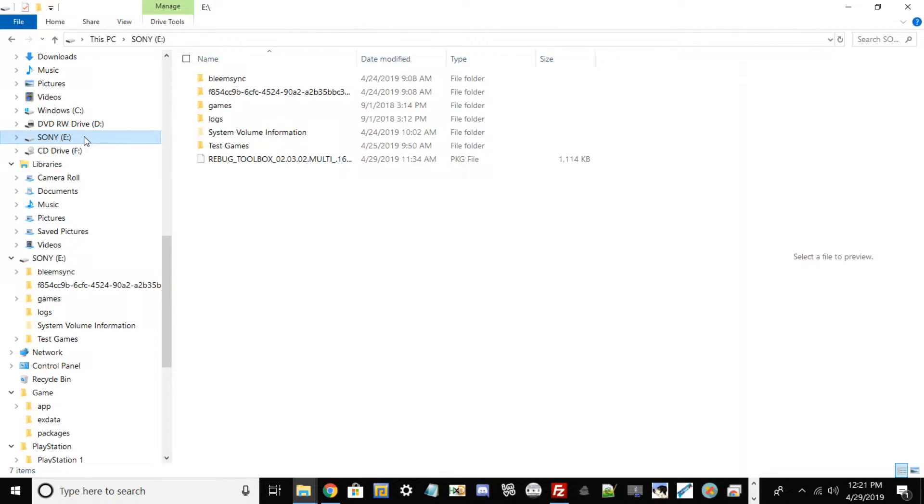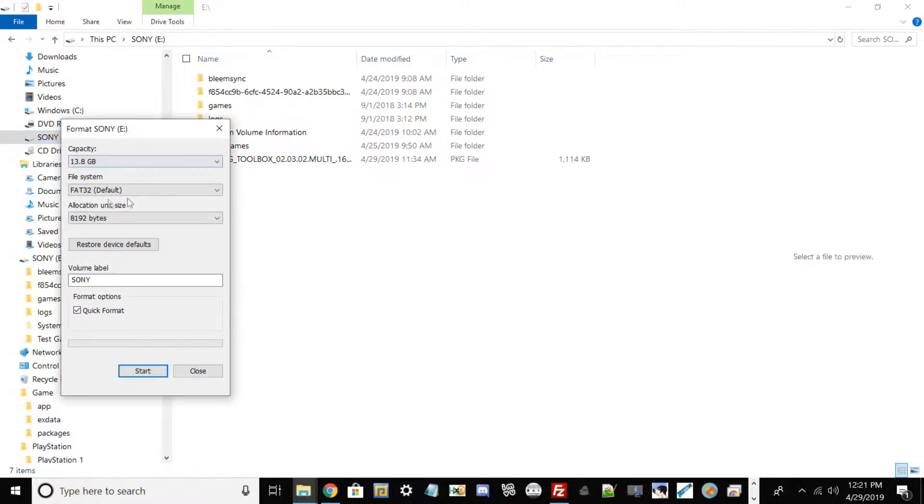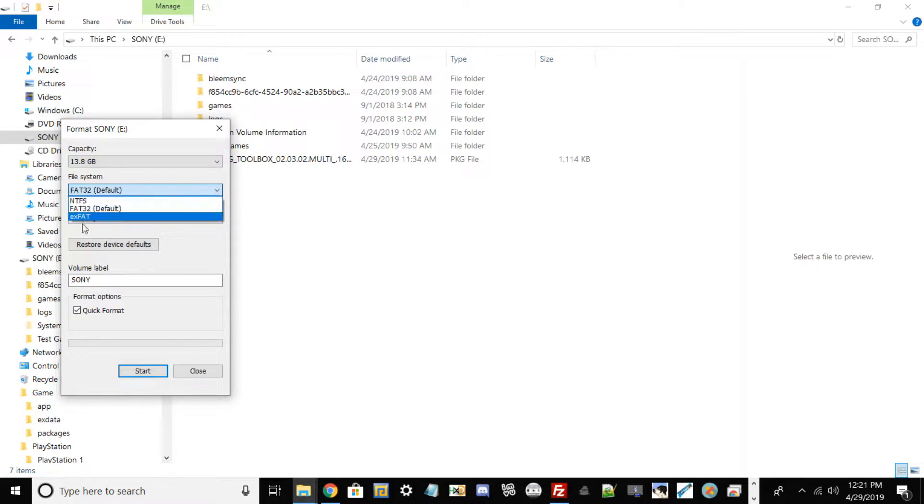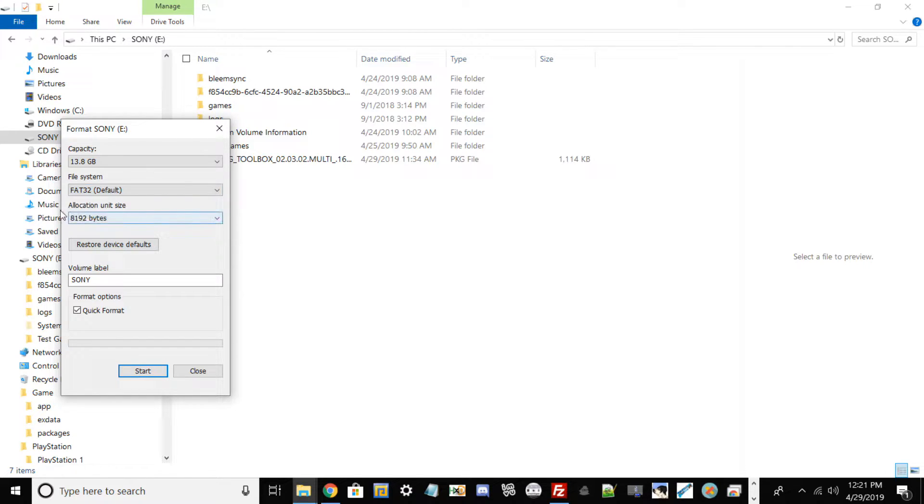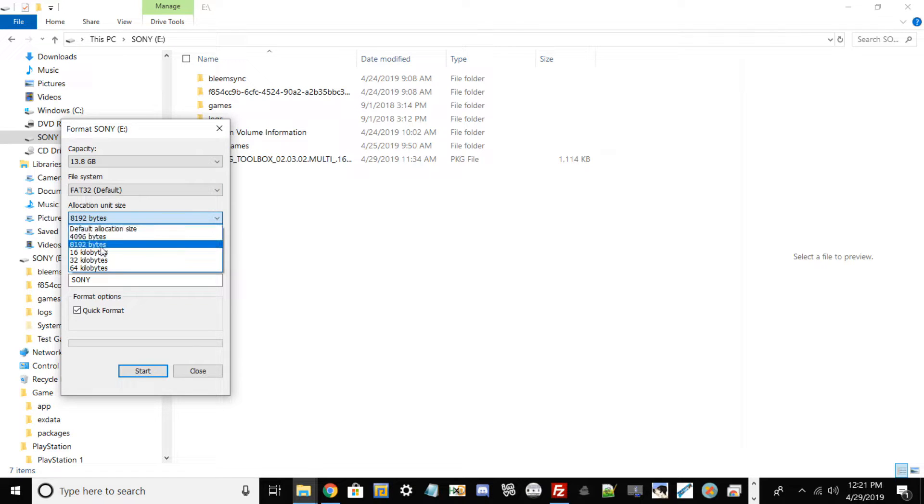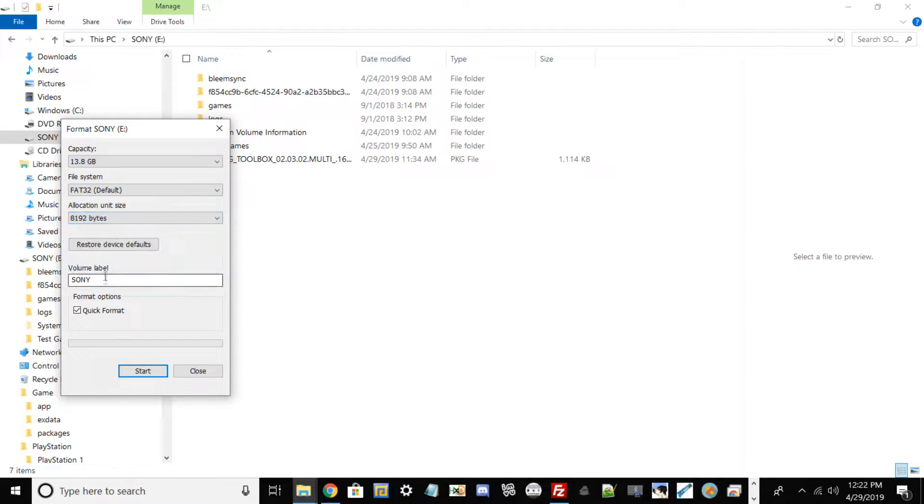And then once you go to Format you should basically see your file system. Go ahead and click on this option right here, and if your thing states that it's on NTFS or exFAT, go ahead and click FAT32. Via allocation unit size as well, basically go ahead and hit default allocation unit size or whatever your PC states.